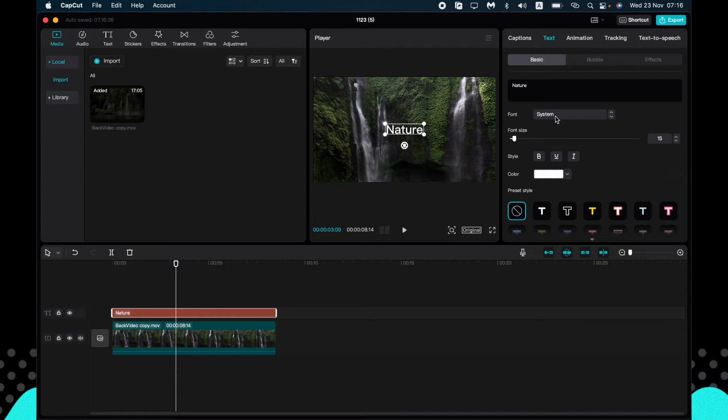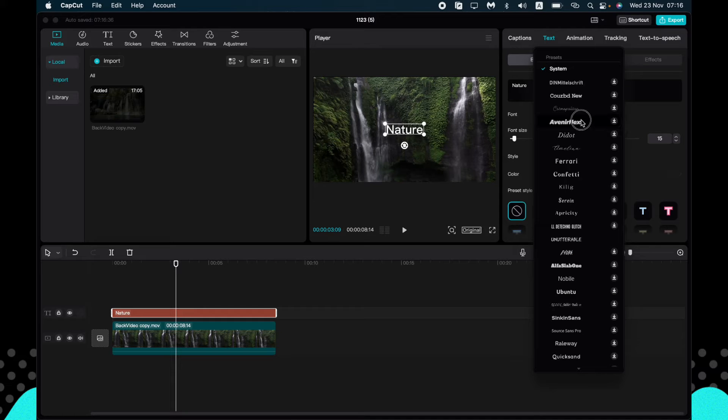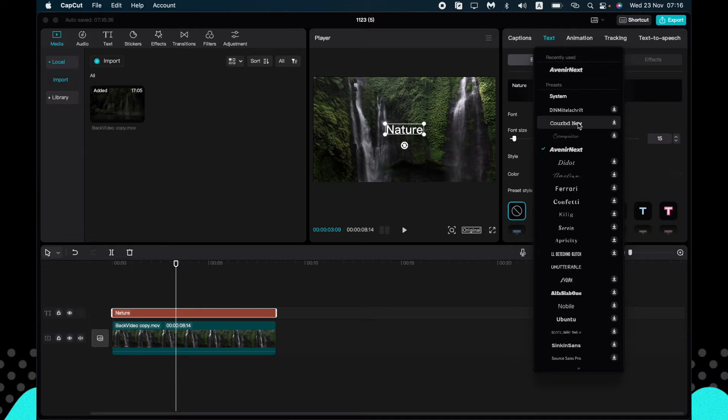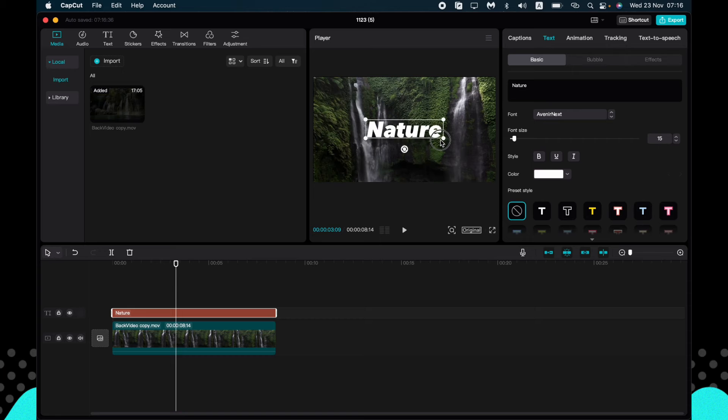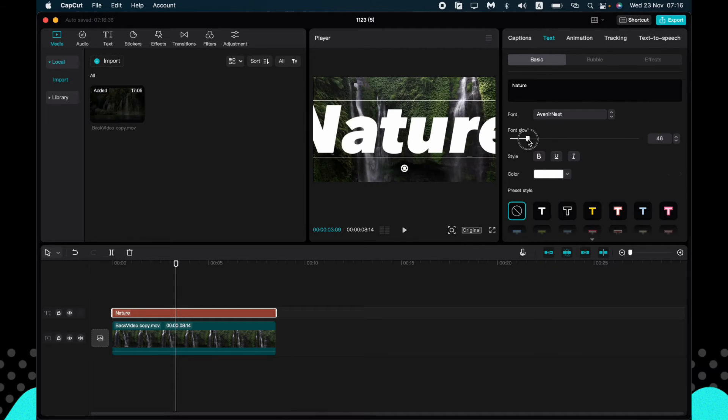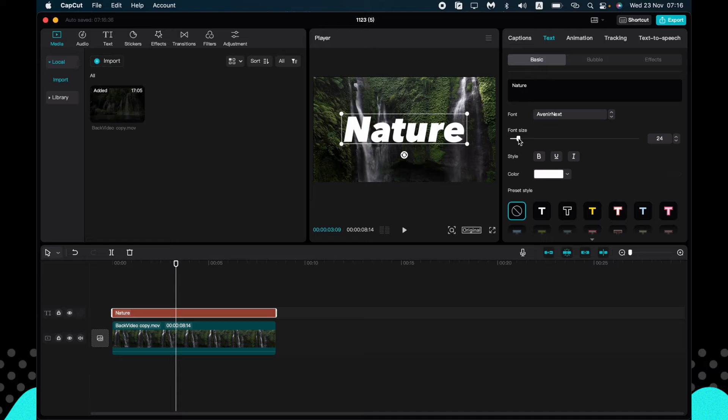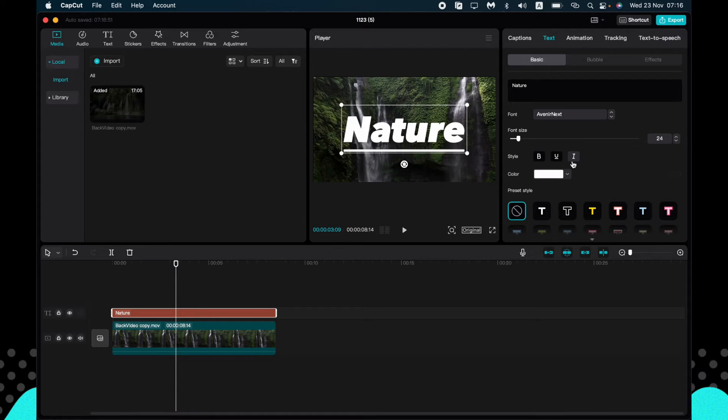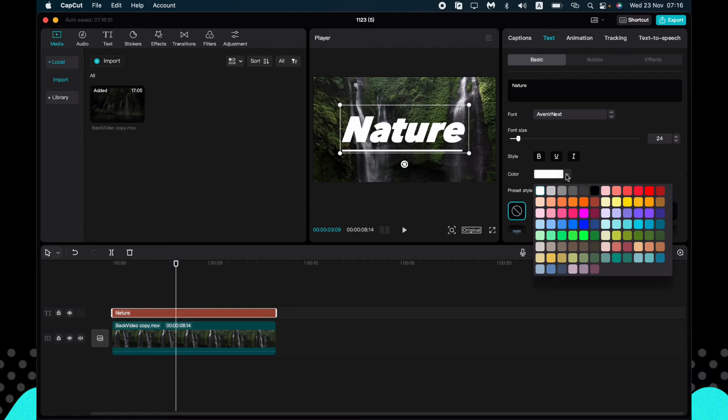So the next option: we can change the font. Just need to download it and now it looks like this. We can change the font size, we can change the style, make it bold, underlined, or like this.